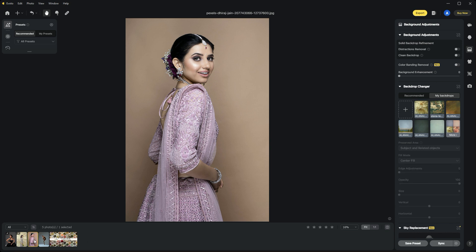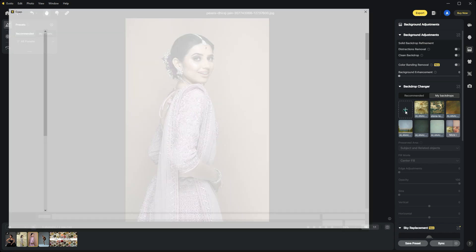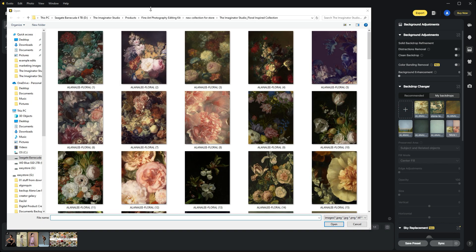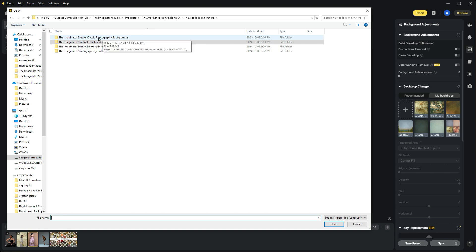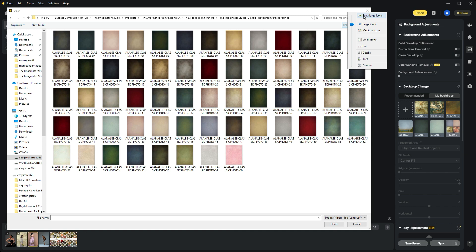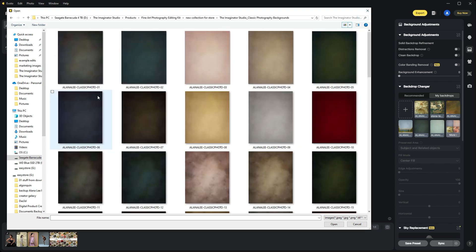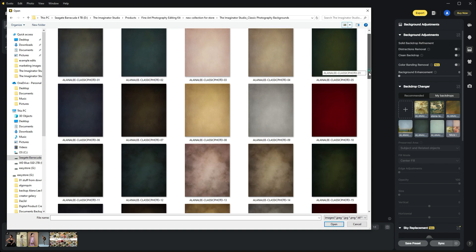Our next example is this portrait from Pexels.com. We're using a background from the Fine Art Collection from Imaginator Studio. Let's click the add button to add it to our backdrops collection. I think I'll choose something from the Classic Studio Backdrop Collection—60 different digital backgrounds with that classic studio look in a variety of colors.